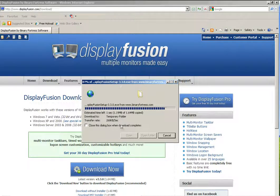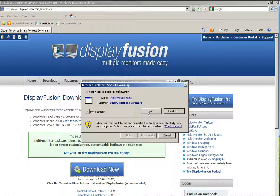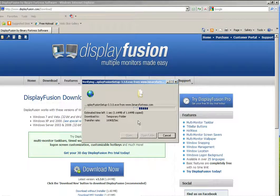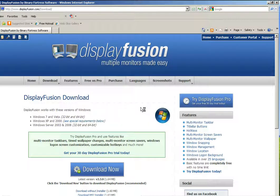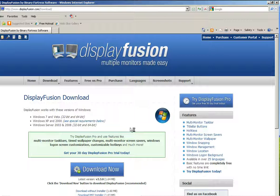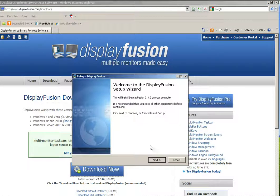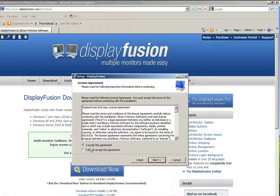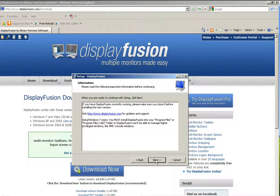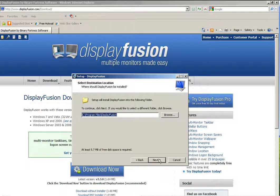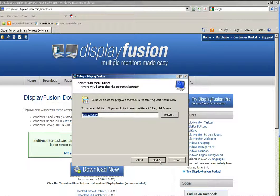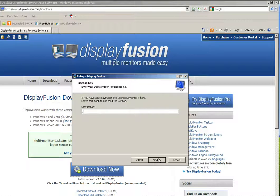And once it downloads, I'm going to hit the open button, or actually run. And I'm going to take most of the defaults here. English is the default language. Go ahead and hit next. I accept the license agreement. Next again, next again, next again, next.